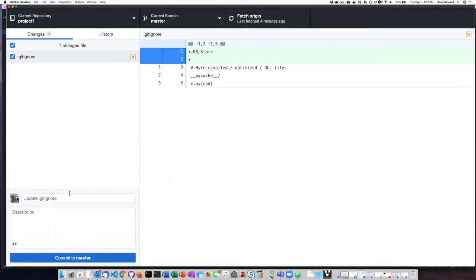So if I go ahead and I'm going to go ahead and use this commit message. I'll actually, I'll just